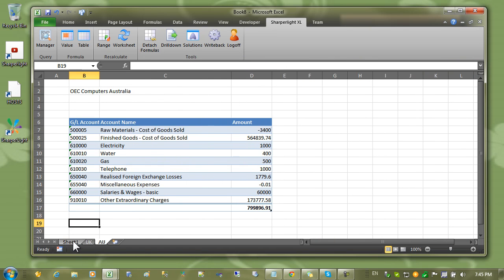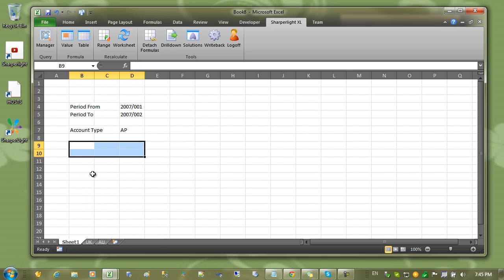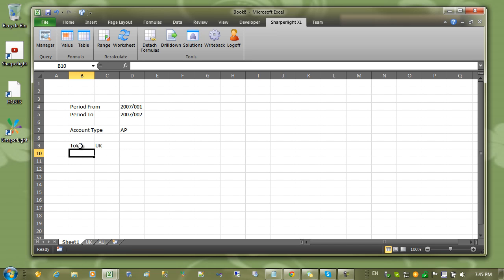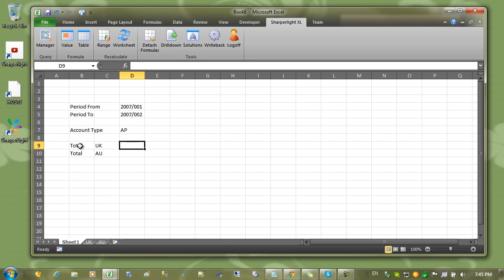Let's return to the main filter sheet and place the totals for each company. So I'm going to enter in total UK and total AU. And in here we'll reference the total from the bottom of those tables.